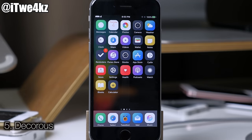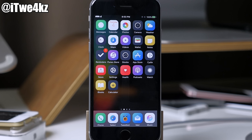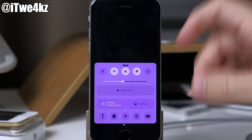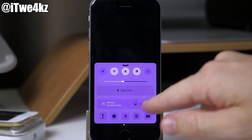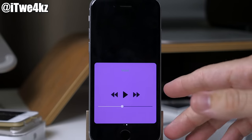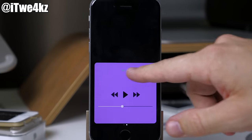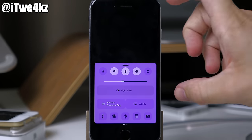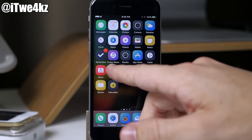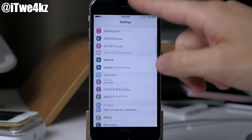Next is a tweak called Decorous. This is a paid tweak, so you probably want to wait a little while before you download it because there are some bugs. But the concept is actually pretty cool. If you swipe up you can change the different colors of your control center, and the layout is completely different, just like iOS 10. Swipe over and you actually get your music controls as well. The issue is there's a completely black opaque background that just blacks out the entire thing.